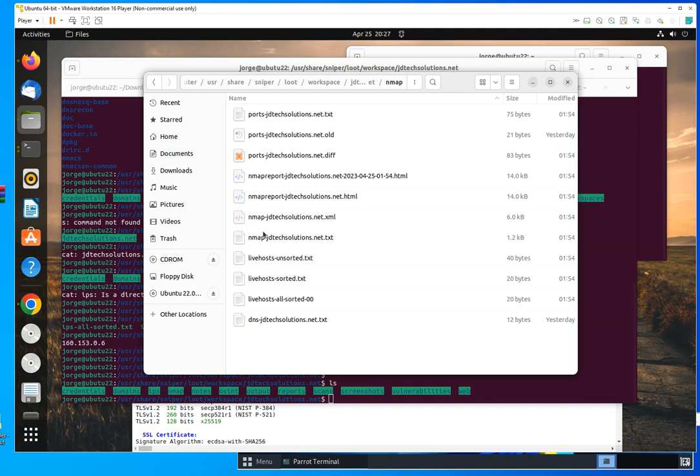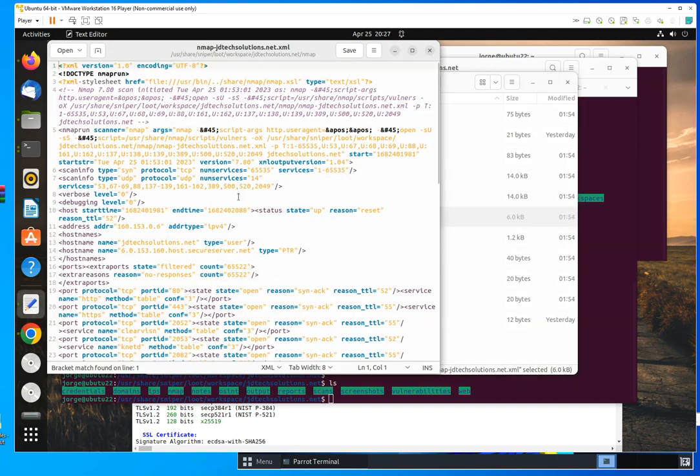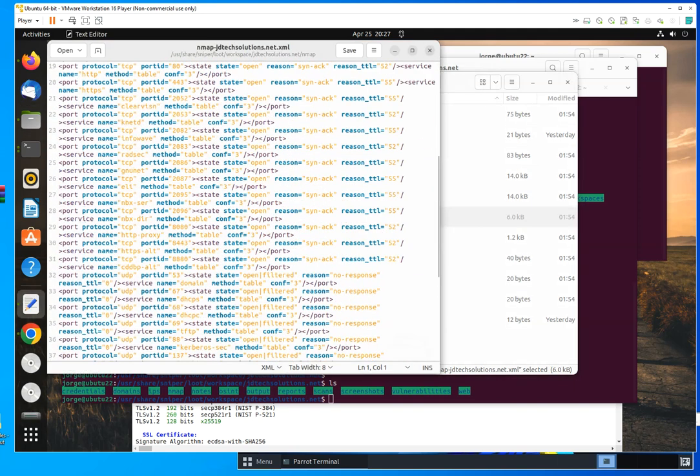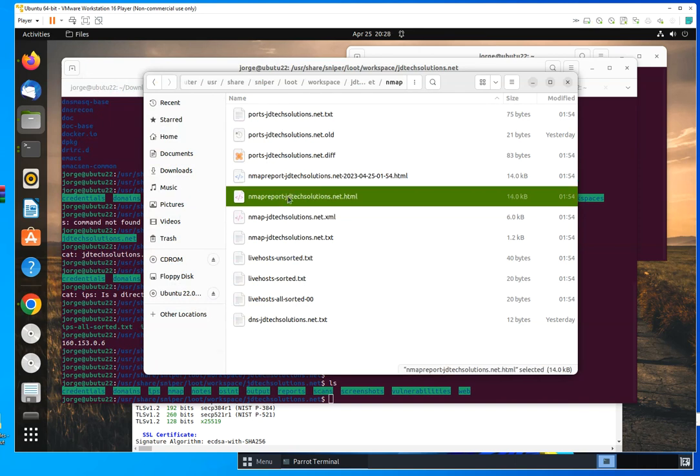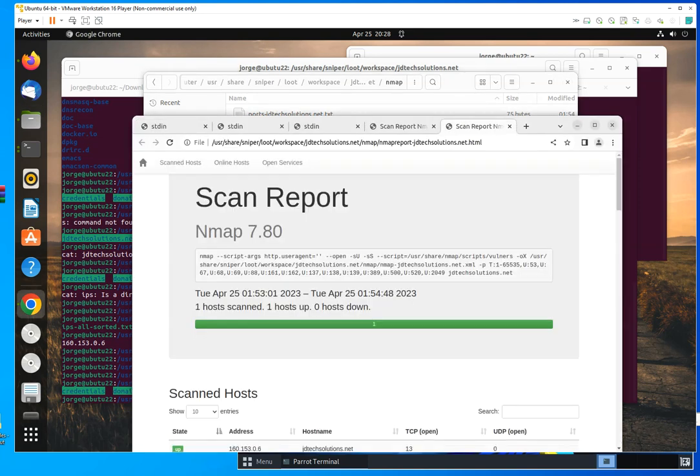But if you go to, you could see this as an XML. And you can export and import this into another tool, but let me go over, I had this open.